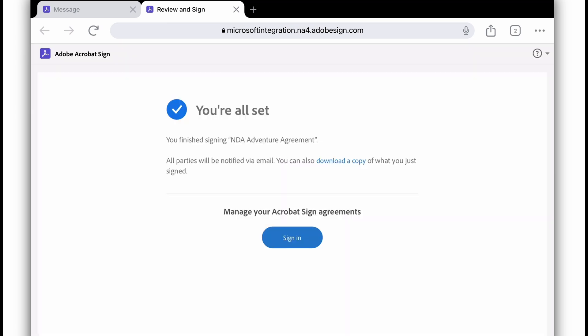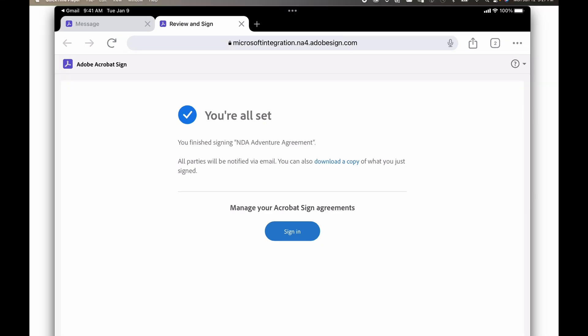I'll get this notification that tells me I'm all set. I can download a copy of this. That'll also come with an audit trail when that agreement is finished being signed by everyone. In this case, it's just me. So it'll have the audit trail when it's completed.